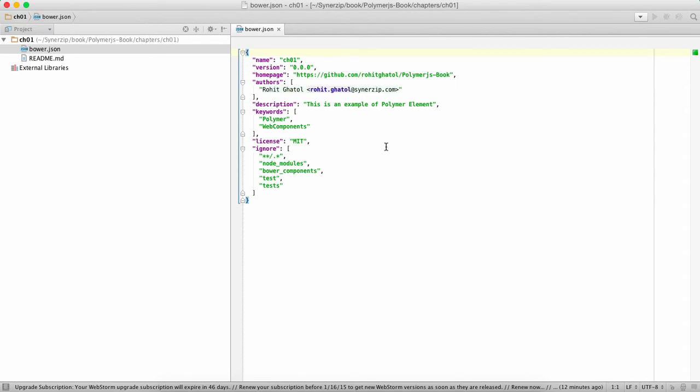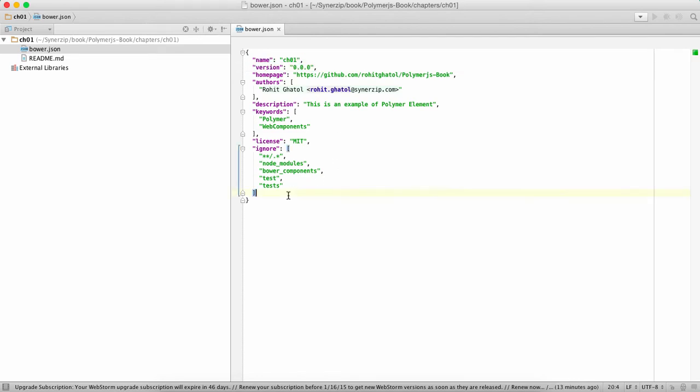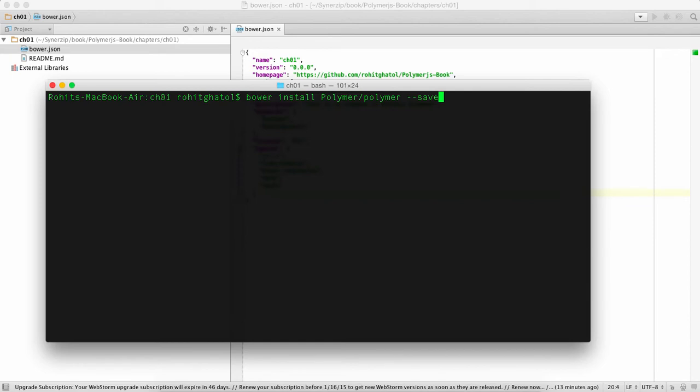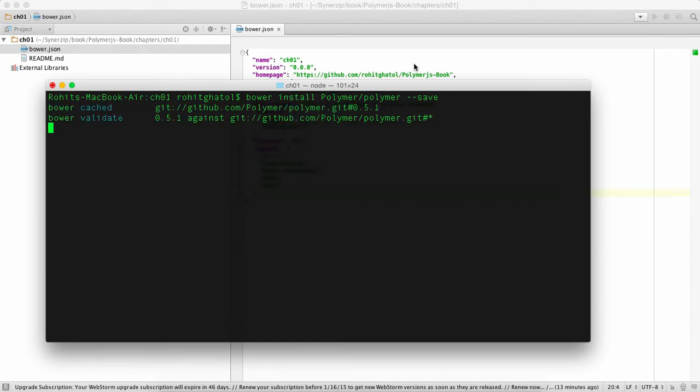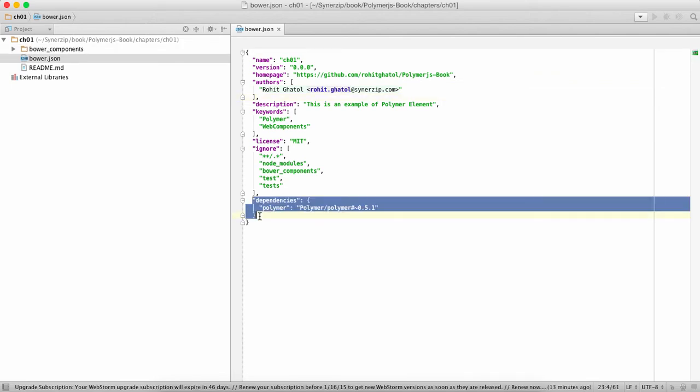Very simple file actually, the most important portions are these. Now what you want to do next is introduce a dependency where we are telling Bower hey we need a Polymer library inside this. So what we're going to do is we're going to say bower install polymer and polymer save.